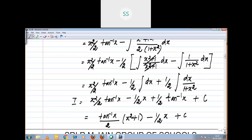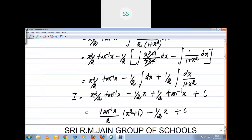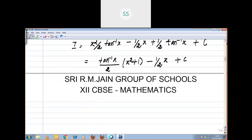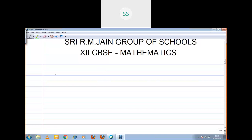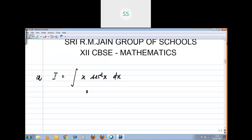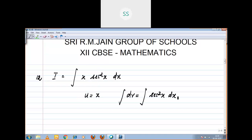Now I am going to move to Question Number 12. Question number 12: I = integral of x into secant² x dx. Here, using ILATE, algebra is u. So u = x, and integral dv = integral sec²x dx.